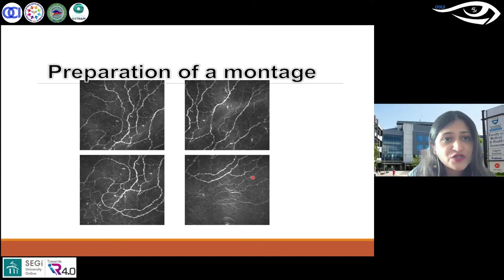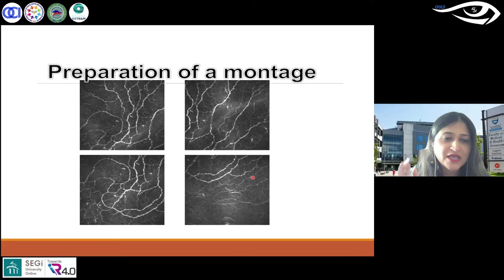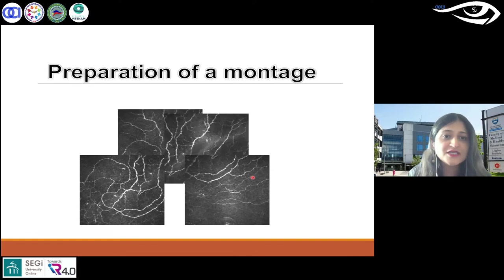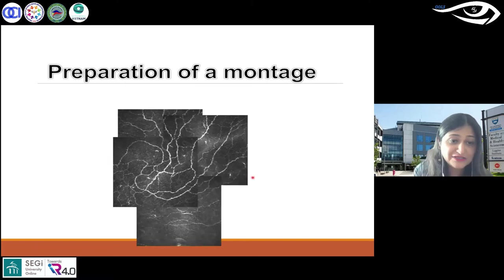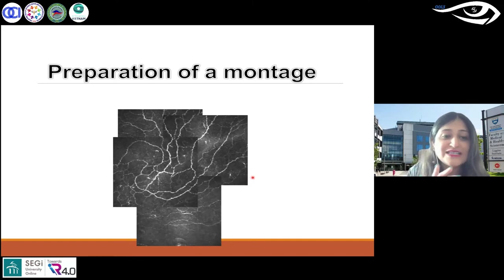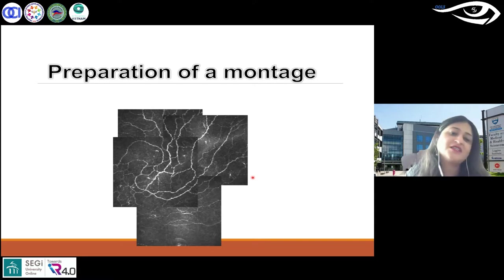I briefly mentioned montages or nerve maps. What is that? When you scan these nerves to cover a larger area, you stay within that layer and take multiple images in different areas, then rearrange them — it's like a jigsaw puzzle.